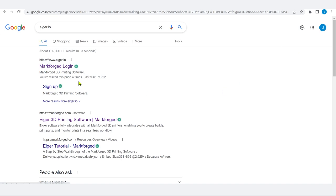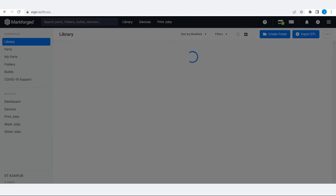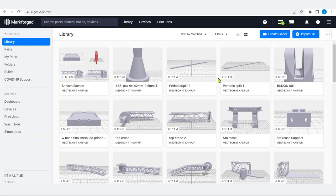If I click, it will show the first option in Google as Markforged. So, Markforged library — because we have already logged in, the user ID is already saved, so it will just log in here. It is asking for a software update, we will come to that later. It is the Markforged software, and it helps in the search window to search for parts, folders, builds, and devices.